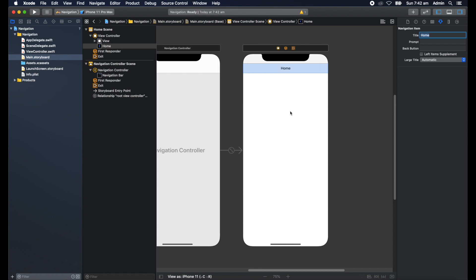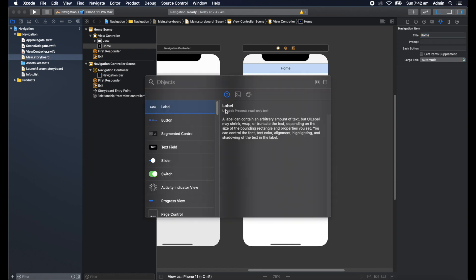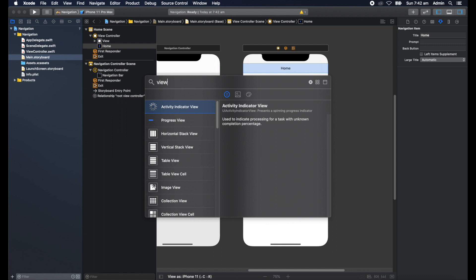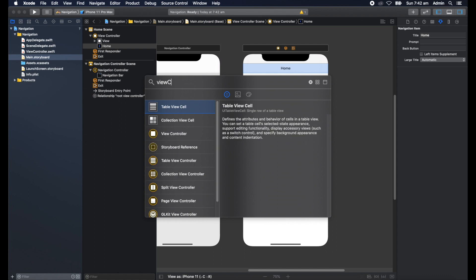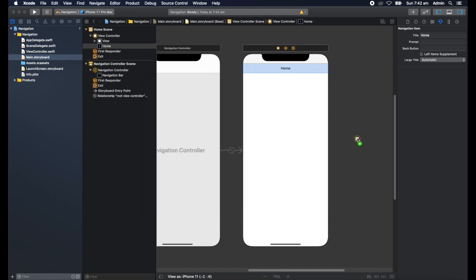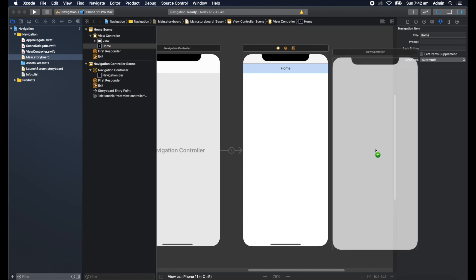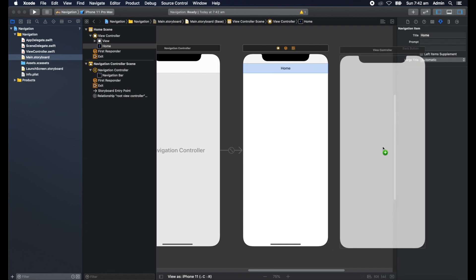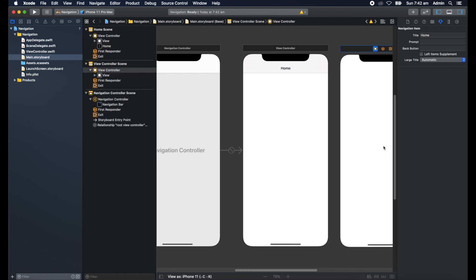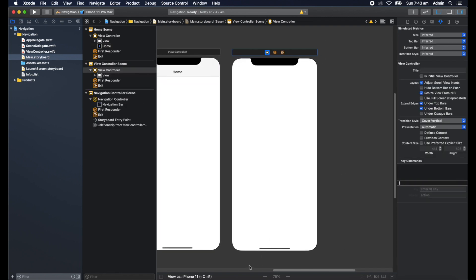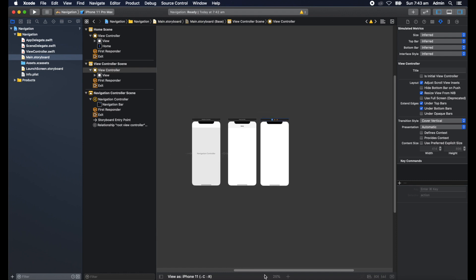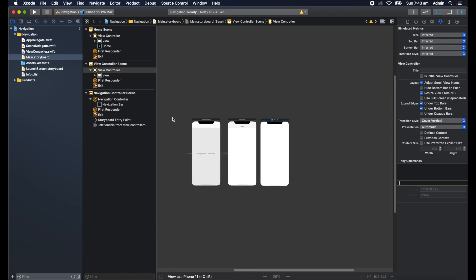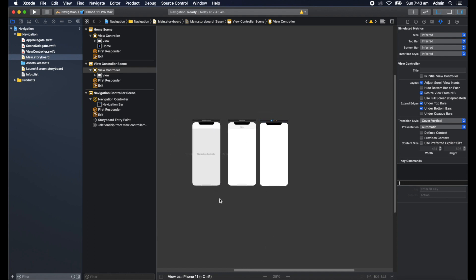So what I'll do is add another view controller into this scene. I'll click on the asset up here and type in view controller and there we go. Grab that and put that beside this one here. Shrink everything down, not quite that much.